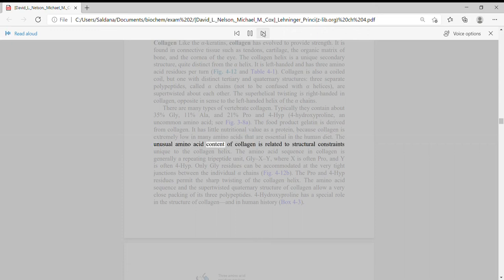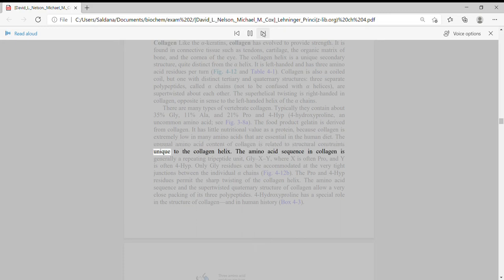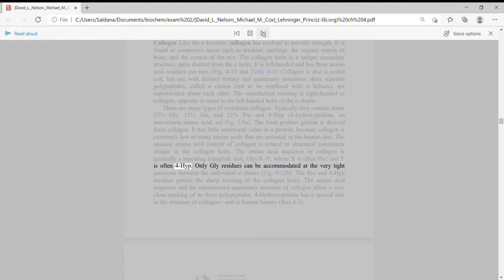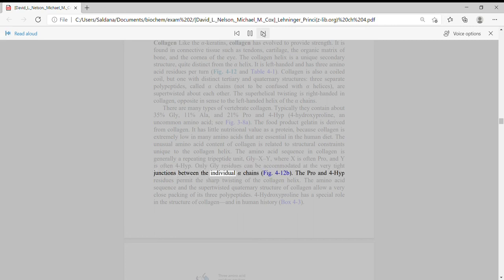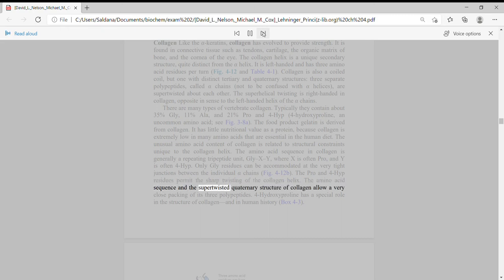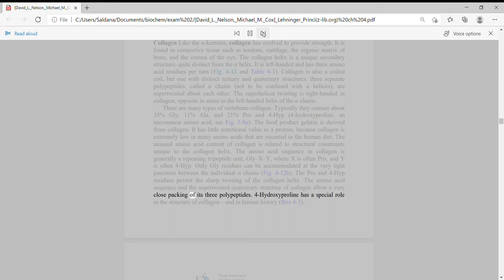The unusual amino acid content of collagen is related to structural constraints unique to the collagen helix. The amino acid sequence in collagen is generally a repeating tripeptide unit, Gly-X-Y, where X is often Pro and Y is often 4-Hyp. Only Gly residues can be accommodated at the very tight junctions between the individual alpha chains. The Pro and 4-Hyp residues permit the sharp twisting of the collagen helix.